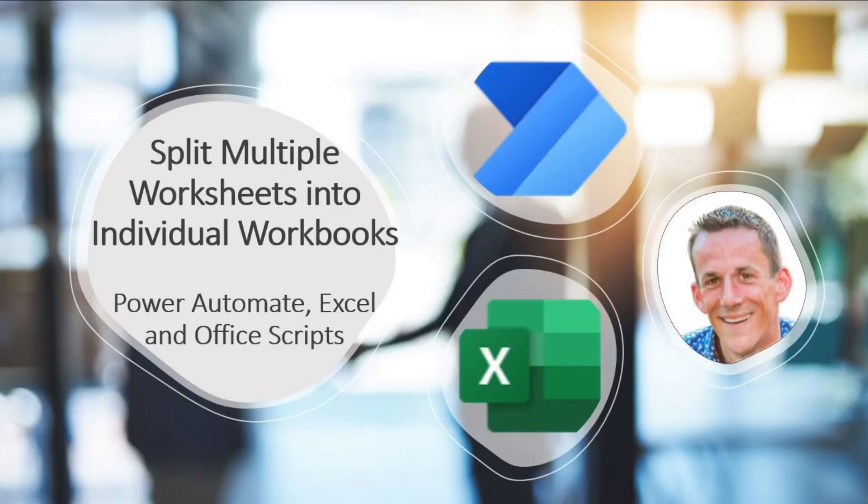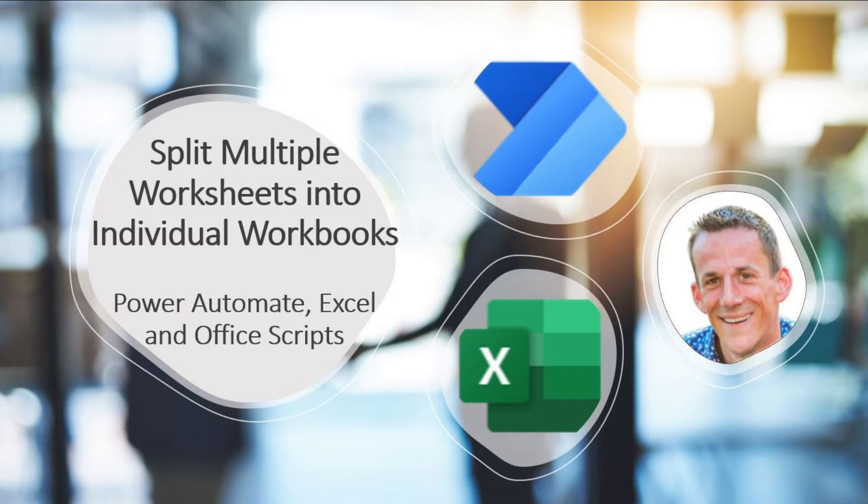Hi there, my name is Damien and in today's demonstration I'm going to show you how you can use Power Automate to split an Excel workbook with multiple worksheets into individual workbooks with a single worksheet. Without further ado, let's jump into my demonstration.